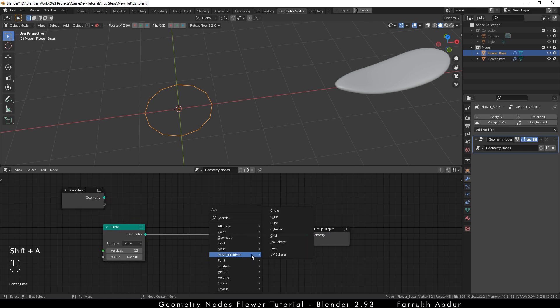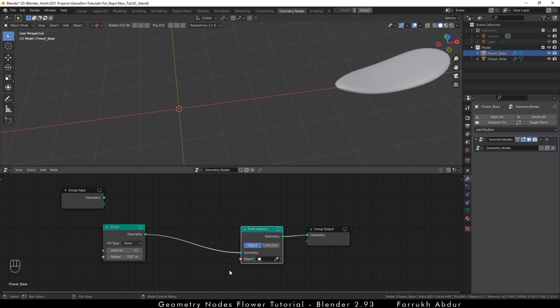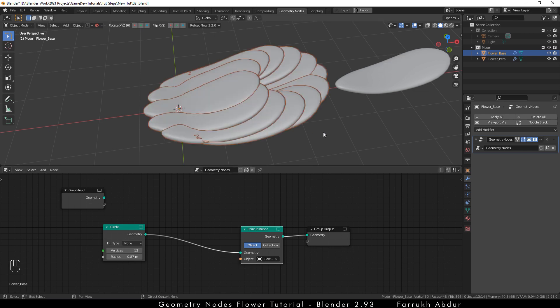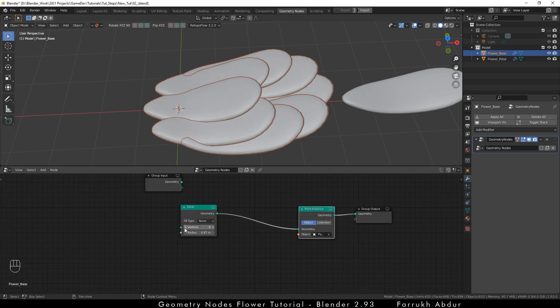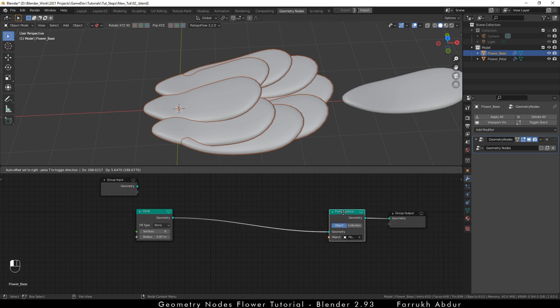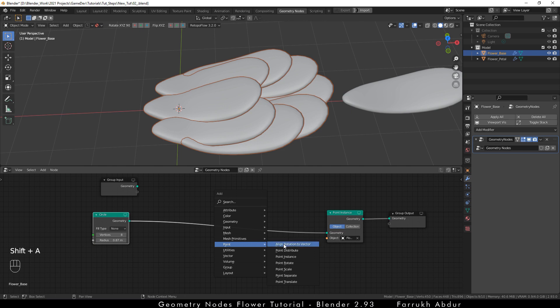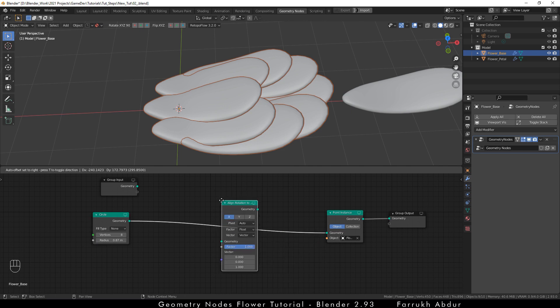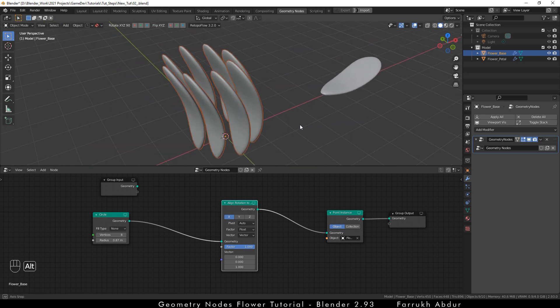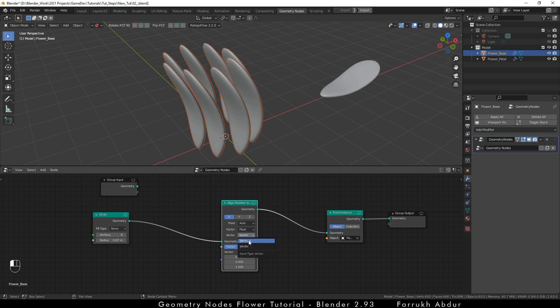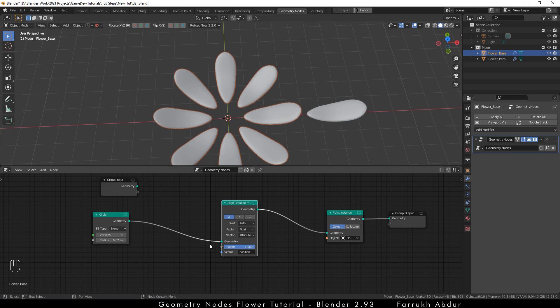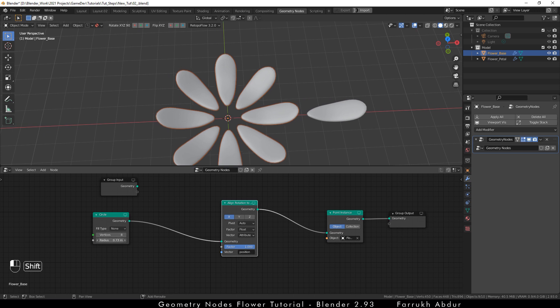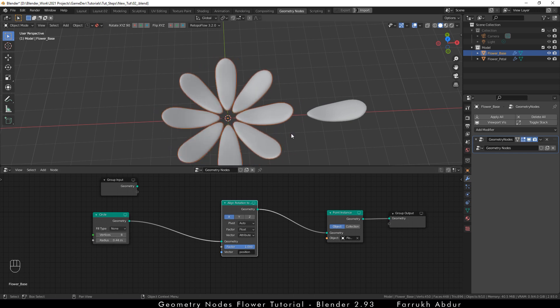Next press shift A and this time go in point menu and select point instance. In the object property, click the pick tool and select the petal object that we have created. A group of petals will be created over the circle. The total number of petals is based on the vertex number in the circle node. Now let's add a new node which is the aligned rotation to vector. This node will allow us to control the rotation of the petals. I am going to change the vector property to attribute and click in the vector input box and select position. The petals will be arranged in a circular way. But if you do not see the same result, try changing the XYZ axis on top of the node. You can change the radius and the amount of petals to show. Use any value which you like. I am going to use 8 vertices.